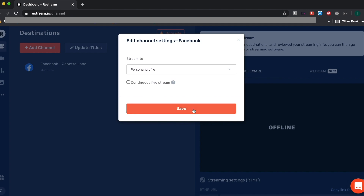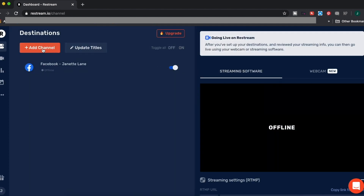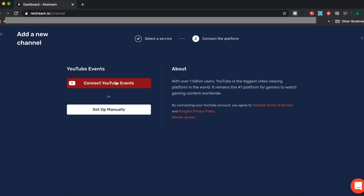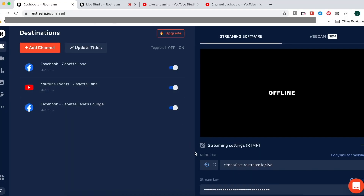I have the pro account, so I'm adding my YouTube channel, one of my Facebook groups, and my personal Facebook. Next, let's click on the camera icon, which will take us to the live studio, and I want to show you some of the cool features this has.